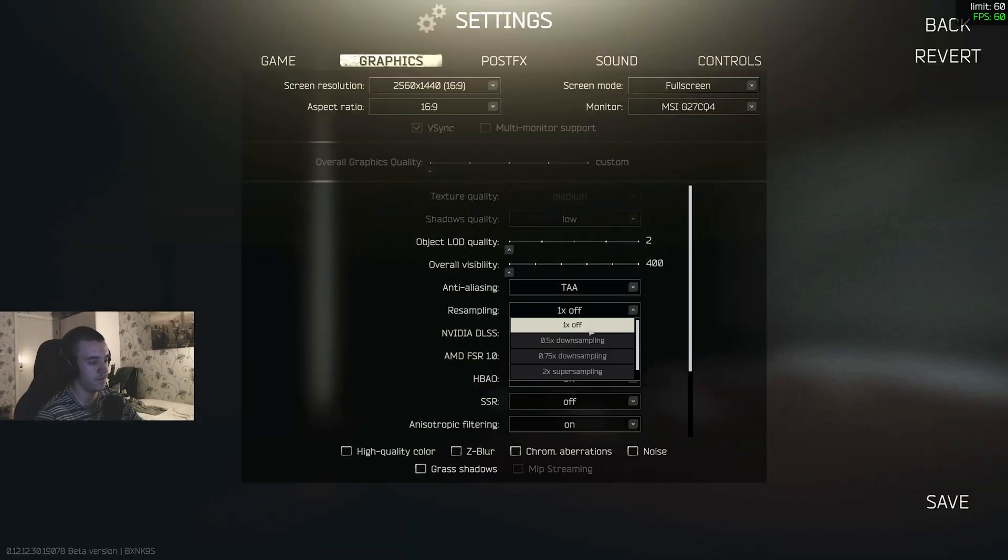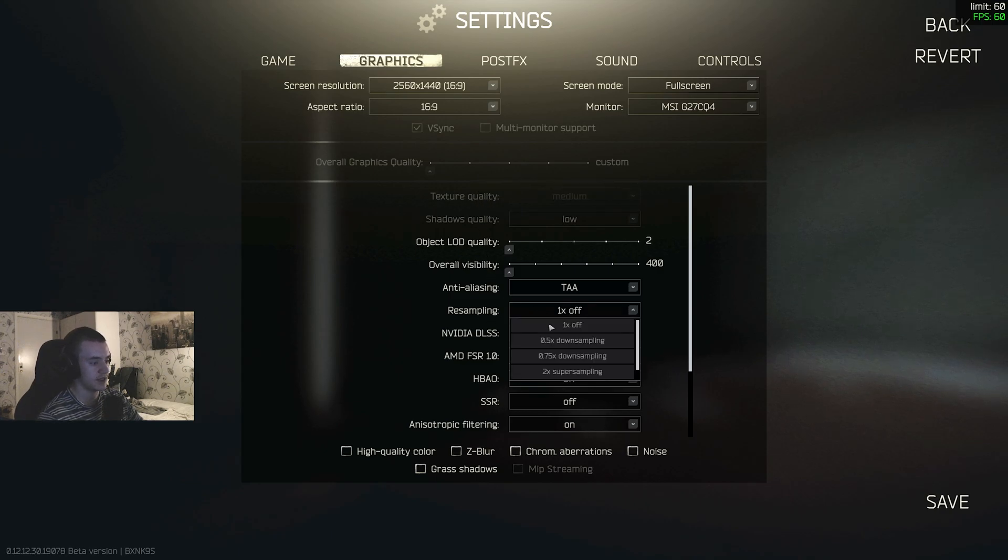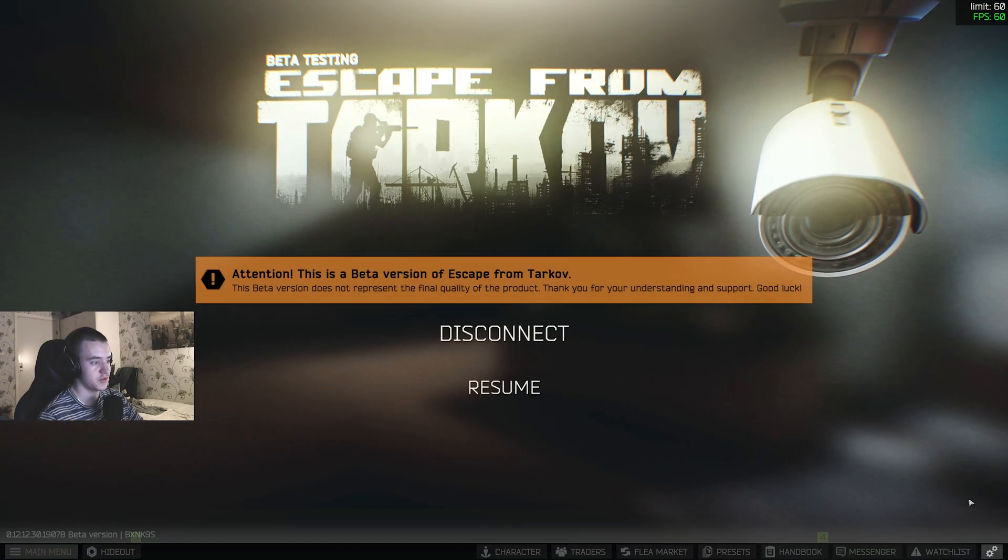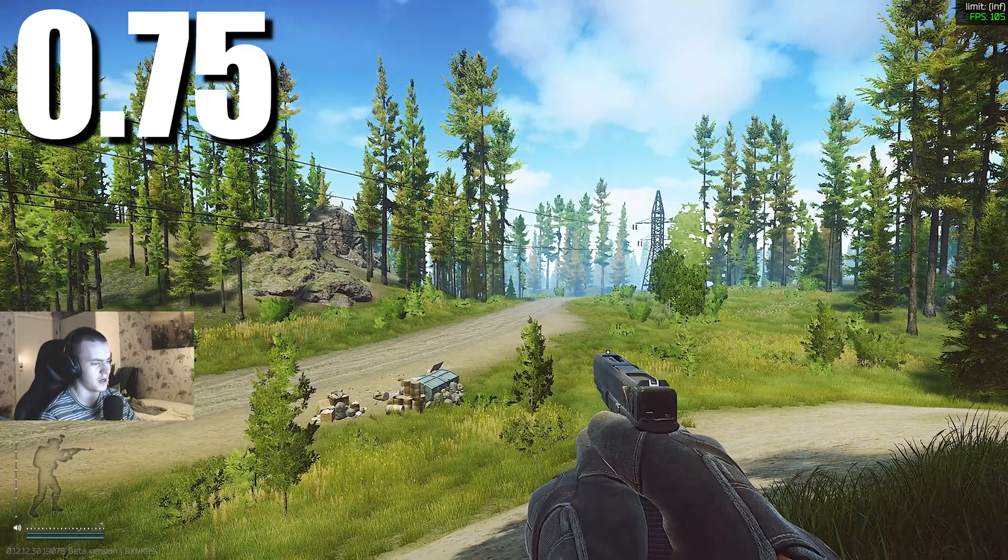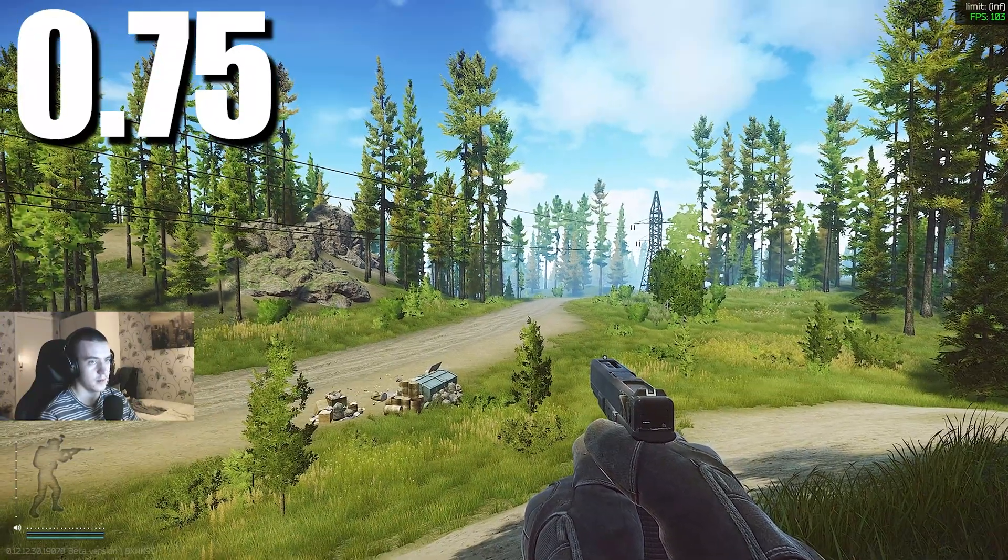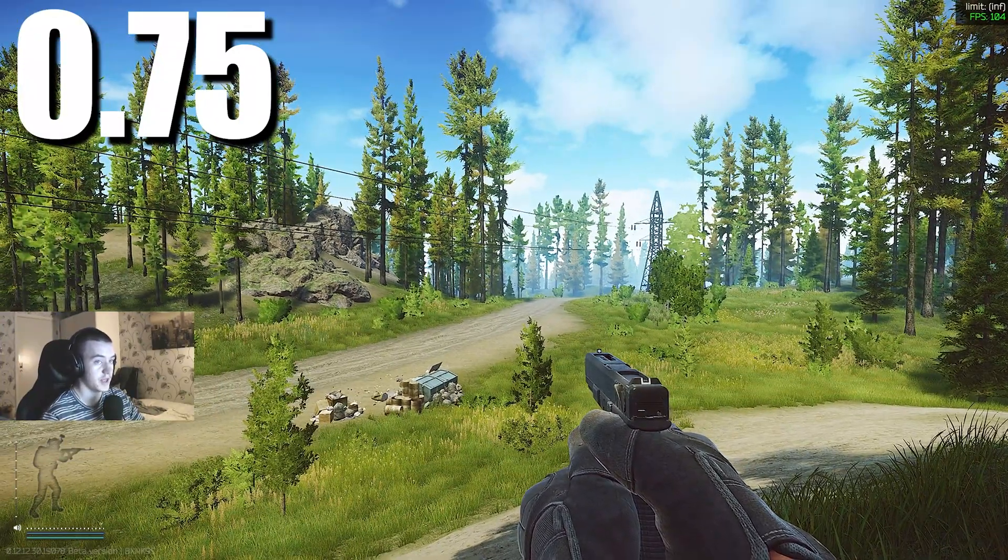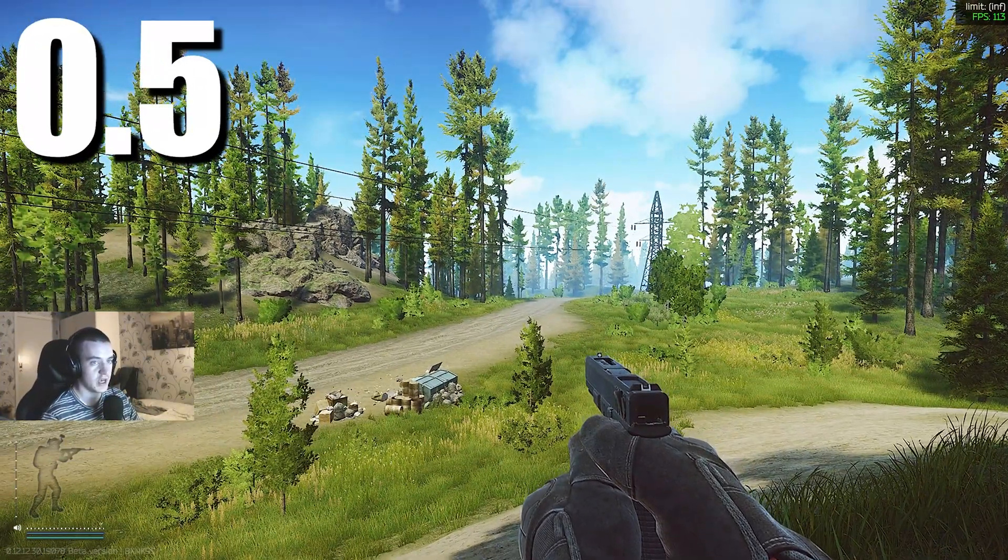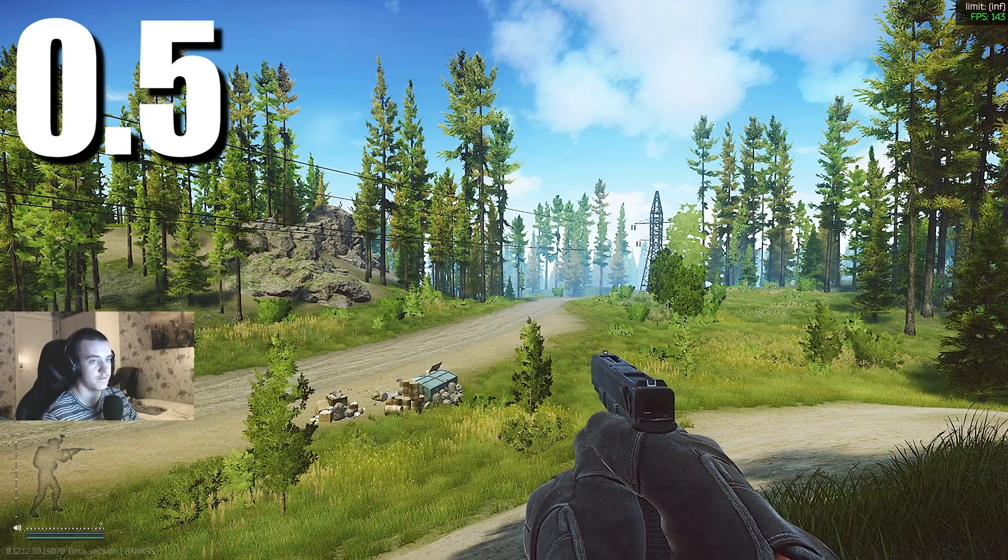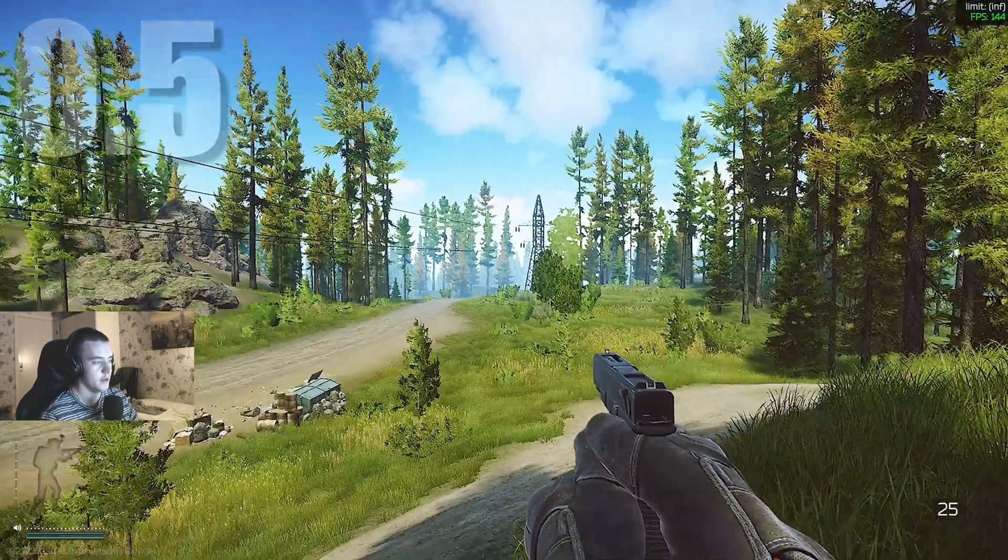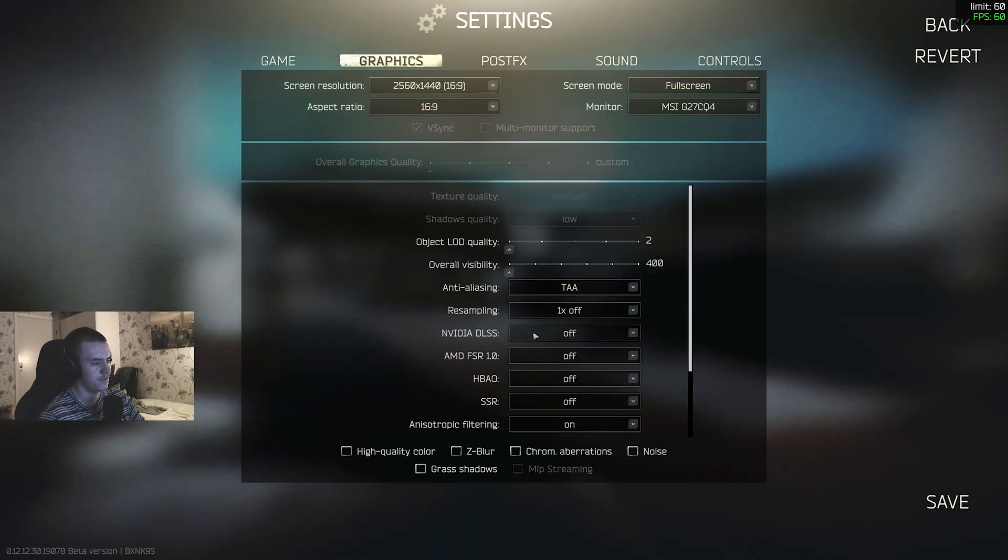TAA resampling, keep that off. Like I said with the texture quality, if you're down really bad, drag that down to 0.75. It just makes the game a bit blurry, but it makes the game really blurry. But you see the FPS jumped up. There is 0.5 resampling, 140 FPS.